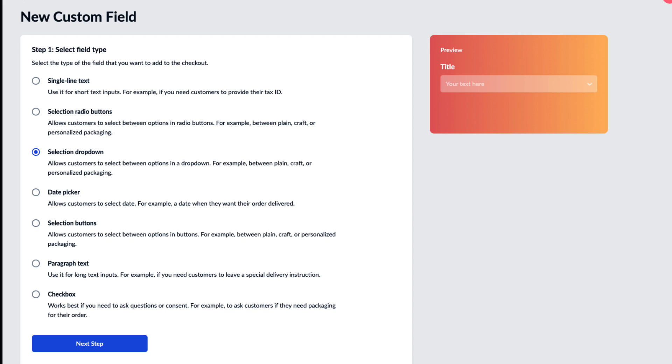Other options for your custom cart are date picker, selection buttons, paragraph text, and check boxes.